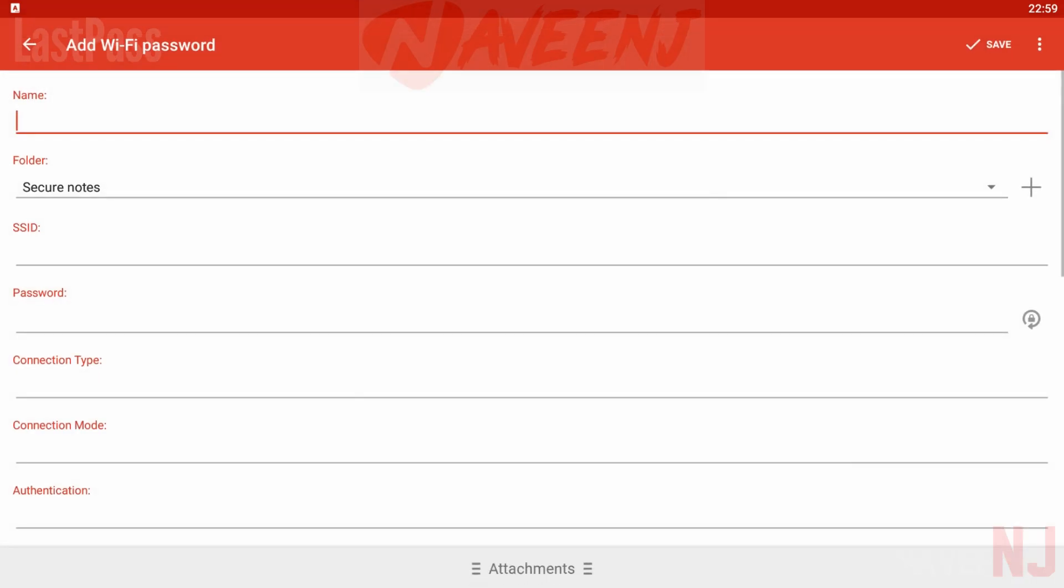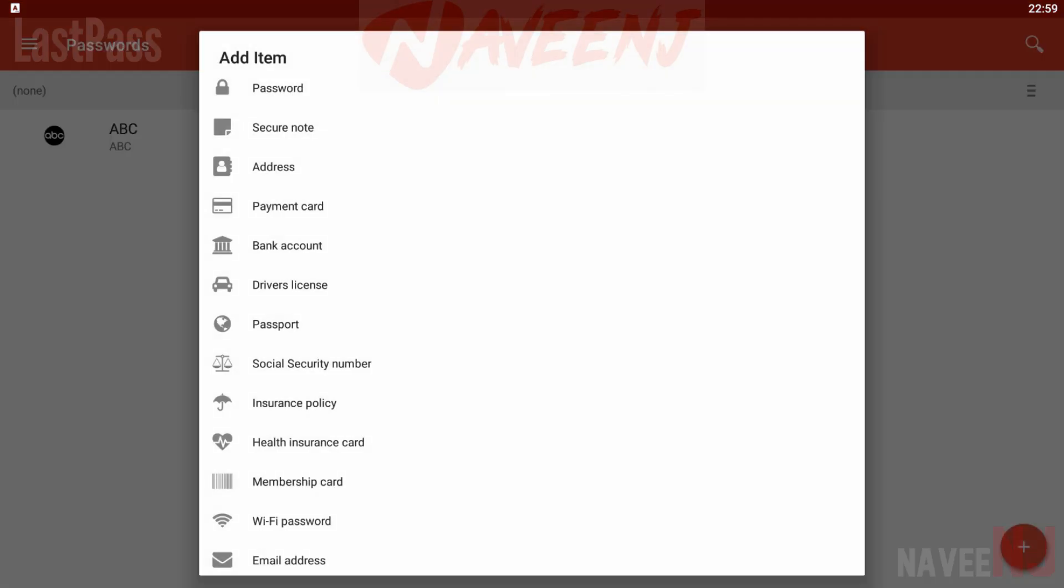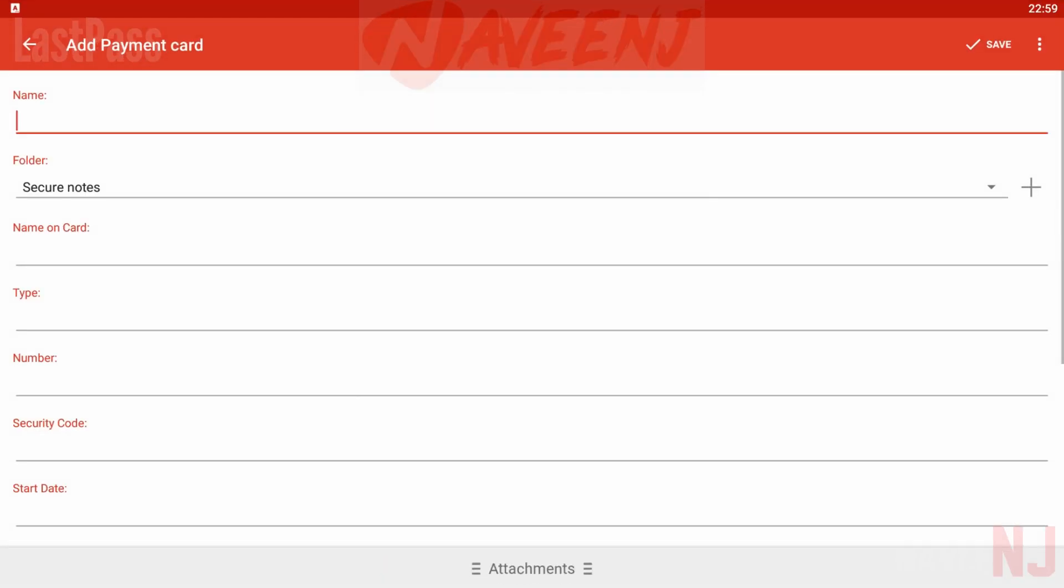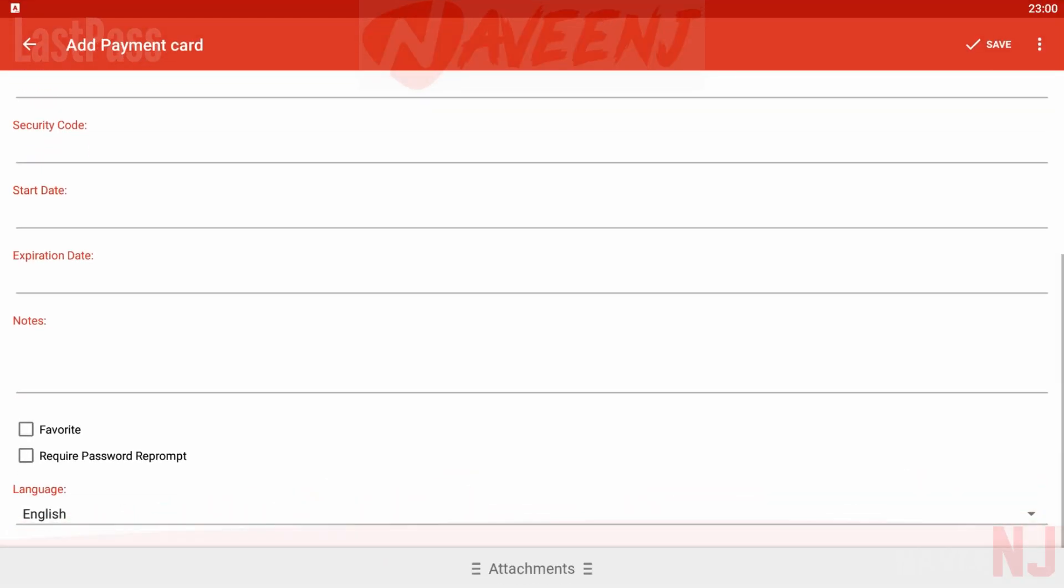It also allows you to store photos and audio notes securely. There are several other more unique or uncommon features such as fingerprint scanner support and a password generator.